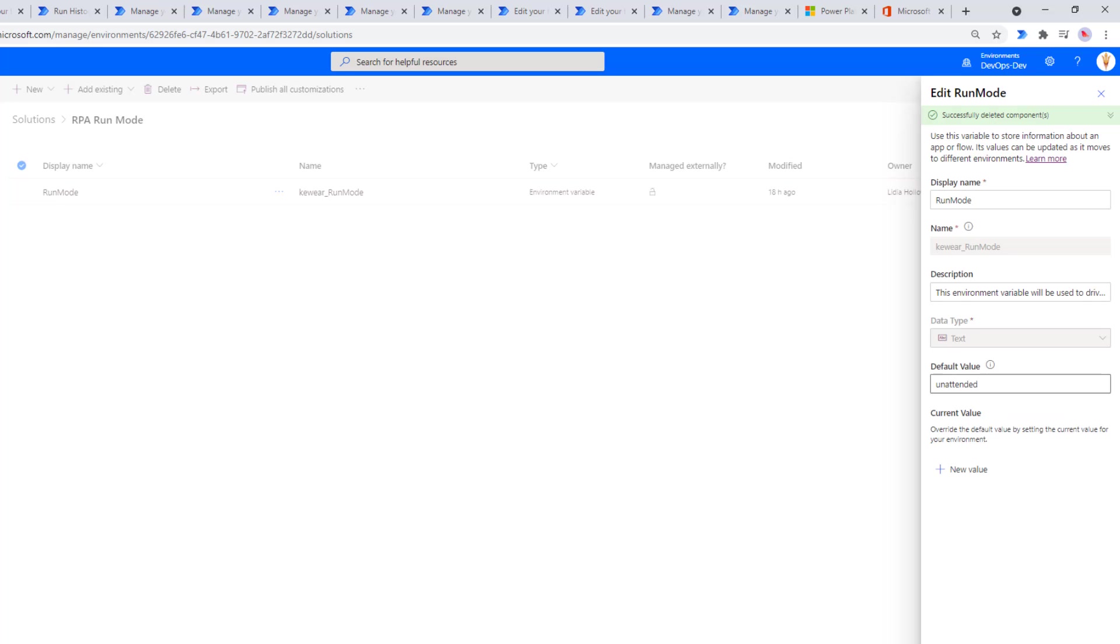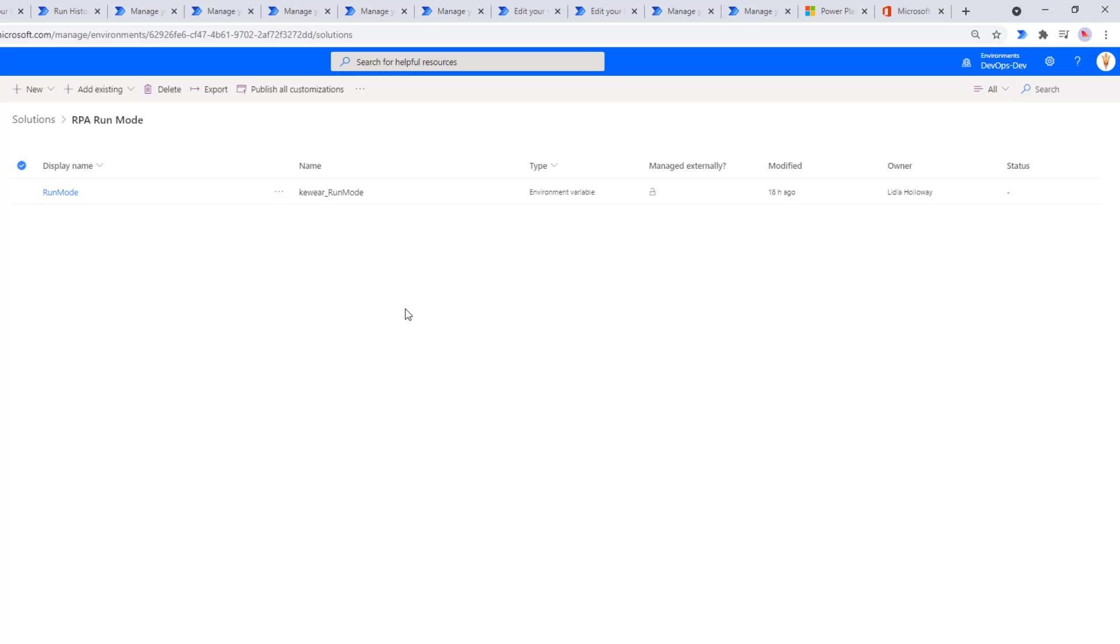That is done. Based on some prior testing, I found it takes a couple minutes just for these changes to be reflected. So we'll just pause the recording here, and then we'll give it a couple minutes and then we'll run our cloud flow. We shouldn't have to make any configuration changes, and what should happen is we should see a successful unattended execution.